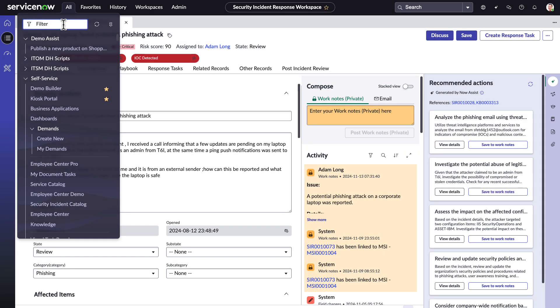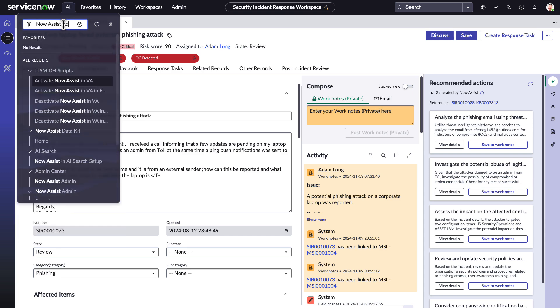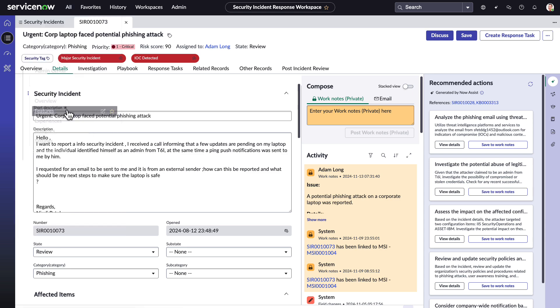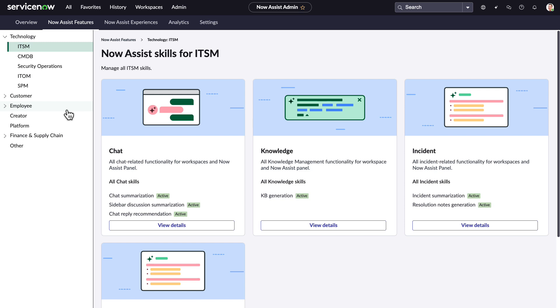You may be wondering, how does this all work? Let's shift gears a bit and take a look at how a Now Assist administrator can set up these features.